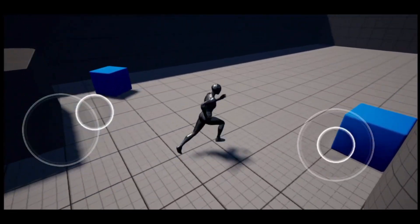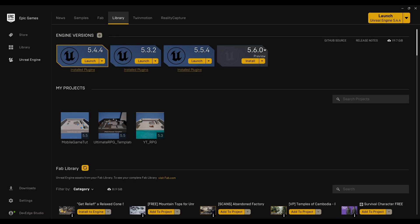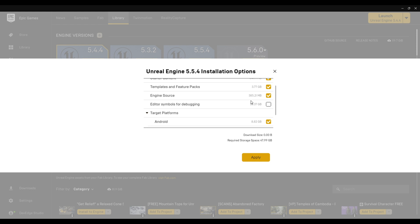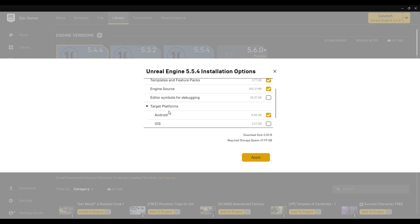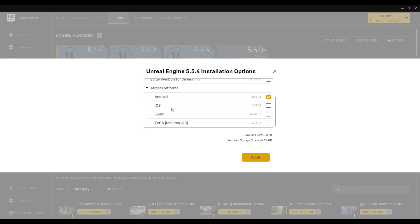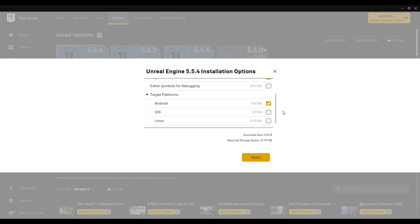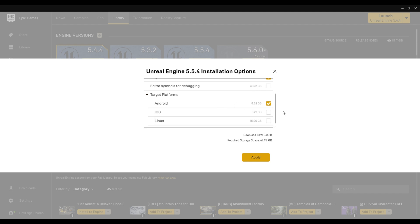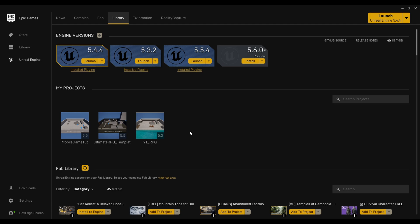First thing first, come to your Epic Games Launcher, in Unreal Engine under Library, click on the dropdown arrow of our engine version 5.54 and under options you will find installation for Android. Make sure to enable it and apply to download. It will take something in the size of 8 to 9 gigabytes.